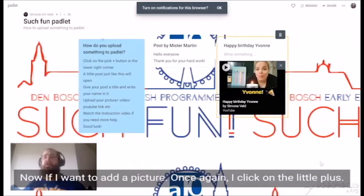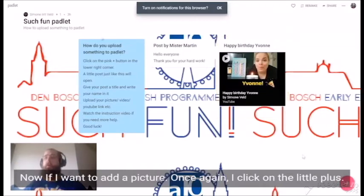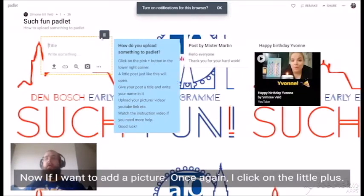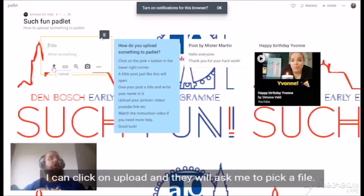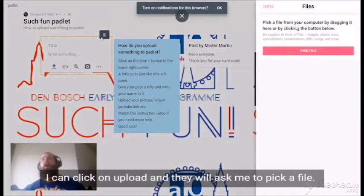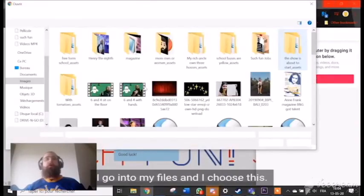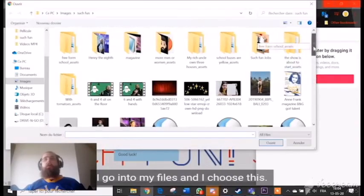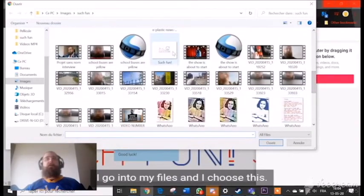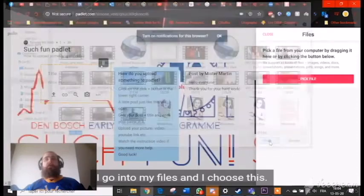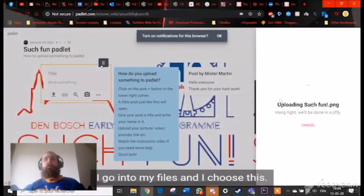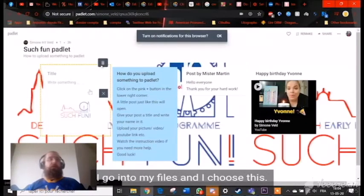Now, if I want to add a picture, once again I click on the little plus. I can click on 'Upload' and it will ask me to pick a file. I go into my files and I choose this.